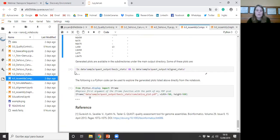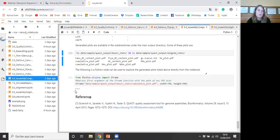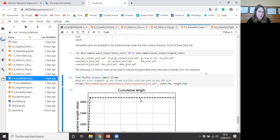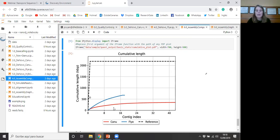We can also obtain, with this software, different plots. One example of this plot is the cumulative length plot. In this plot it represents the number of contigs and the cumulative length. In this case we can see the result for the Canu assembler, the Flye assembler, and the reference genome.